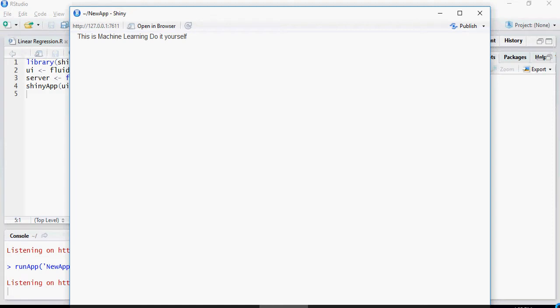In this video, we're going to talk about how to create a Shiny application which can be interactive and your business users can use it.